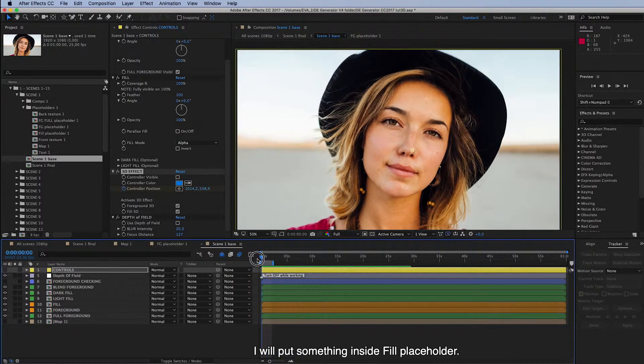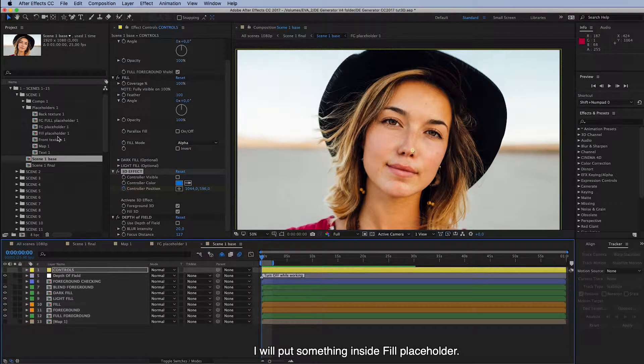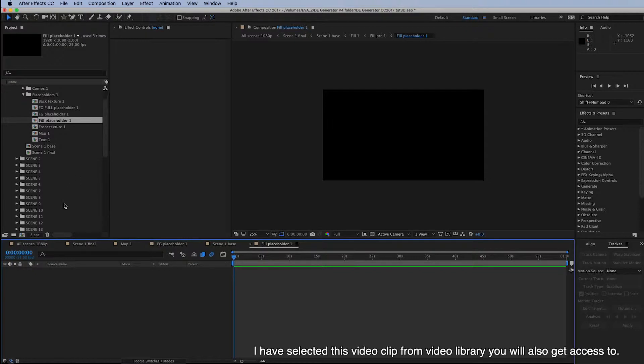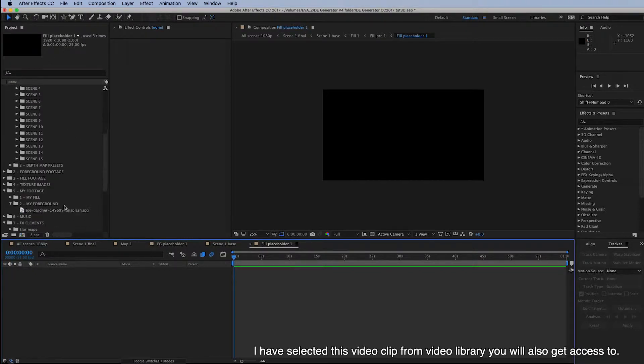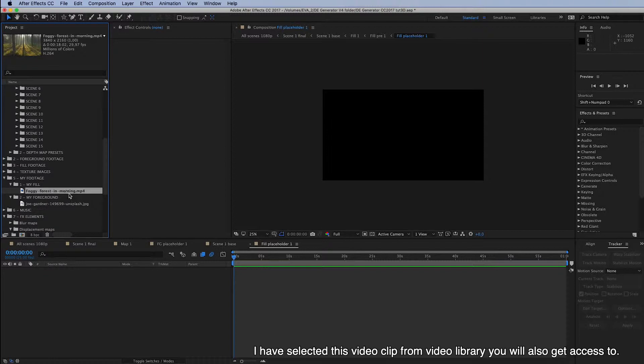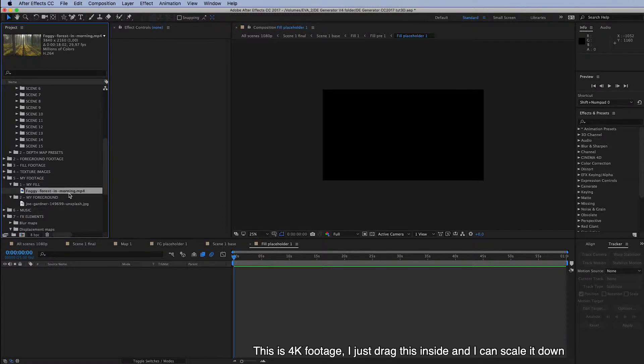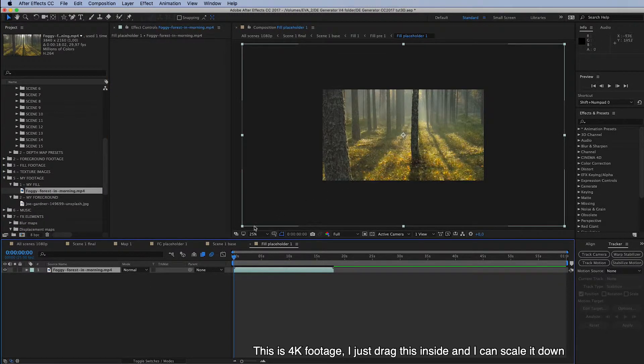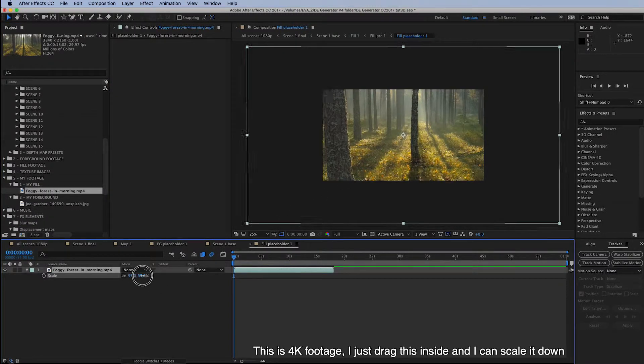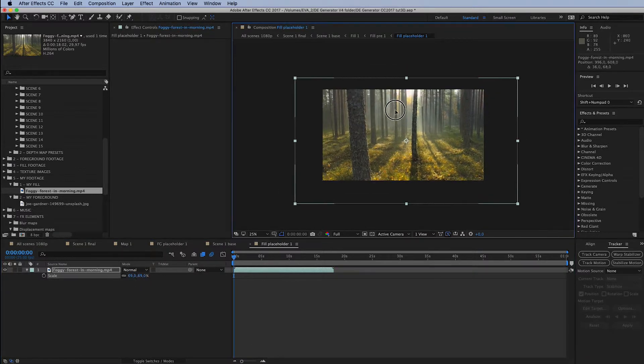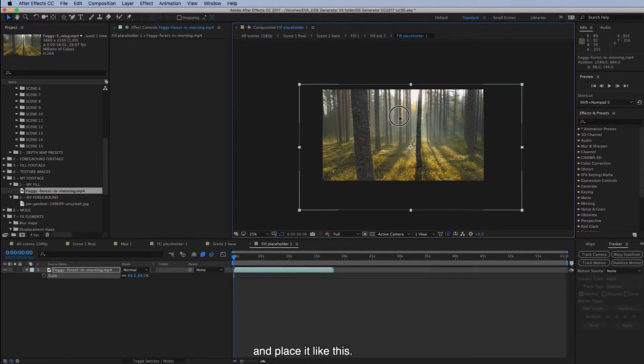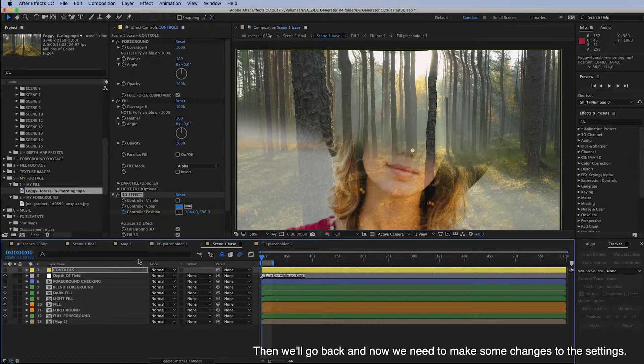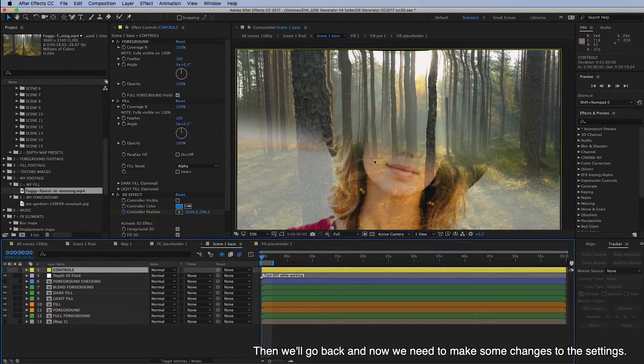And I have selected this video clip from Video Library you will also get access to. And this is a 4K footage. I'll just drag this inside and I can scale it down. And place it like this. Then we will go back and now we need to make some changes to the settings.